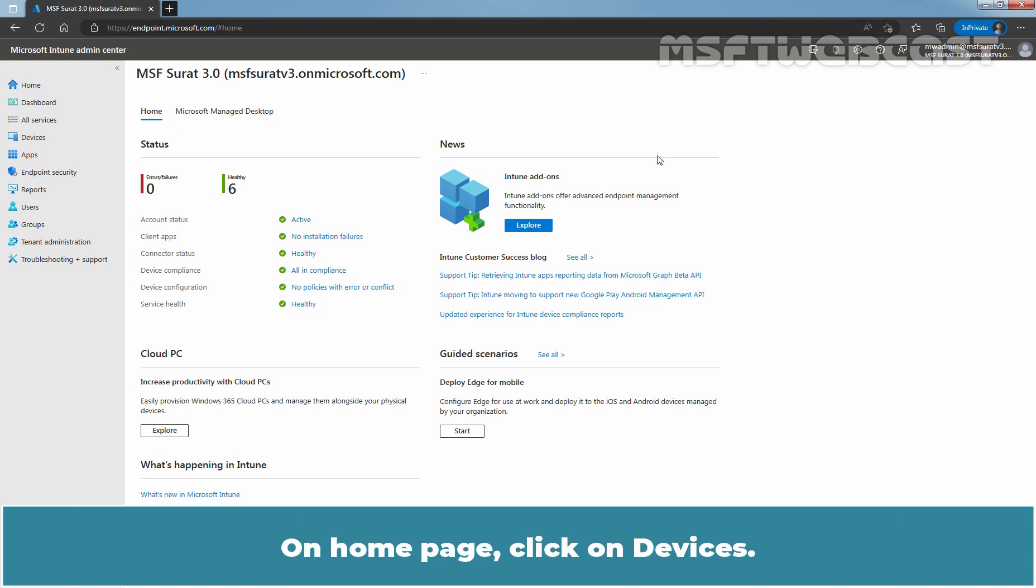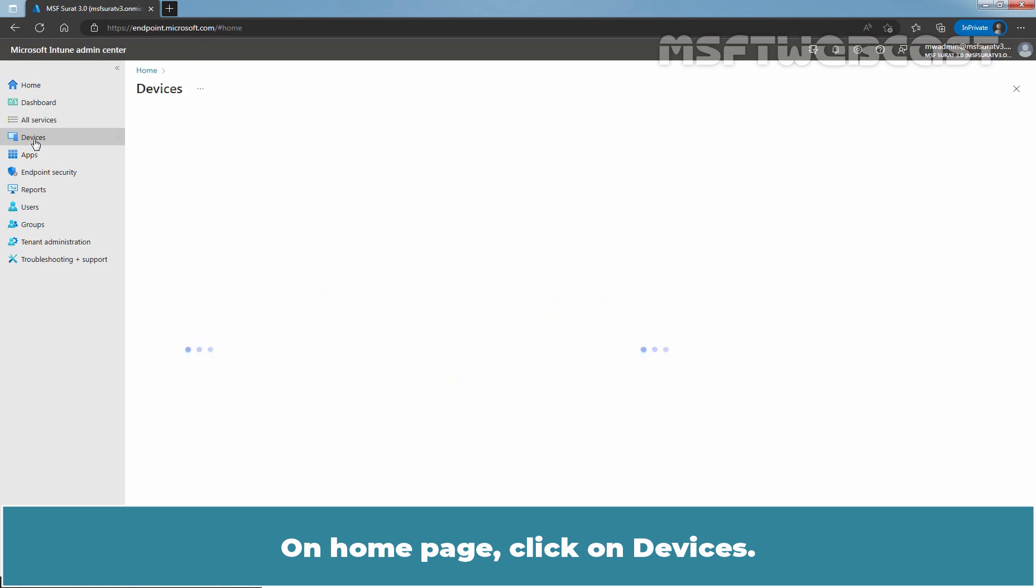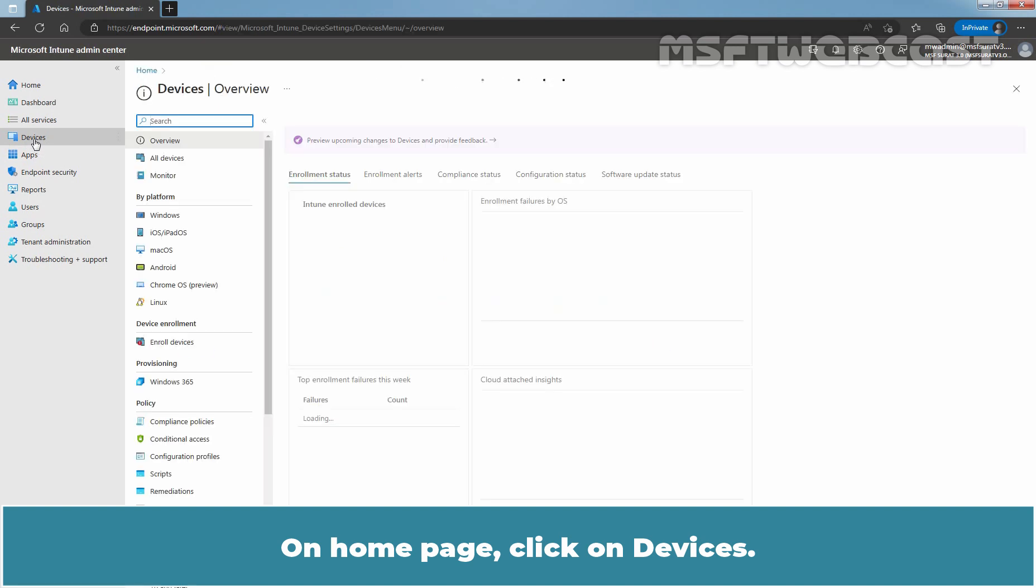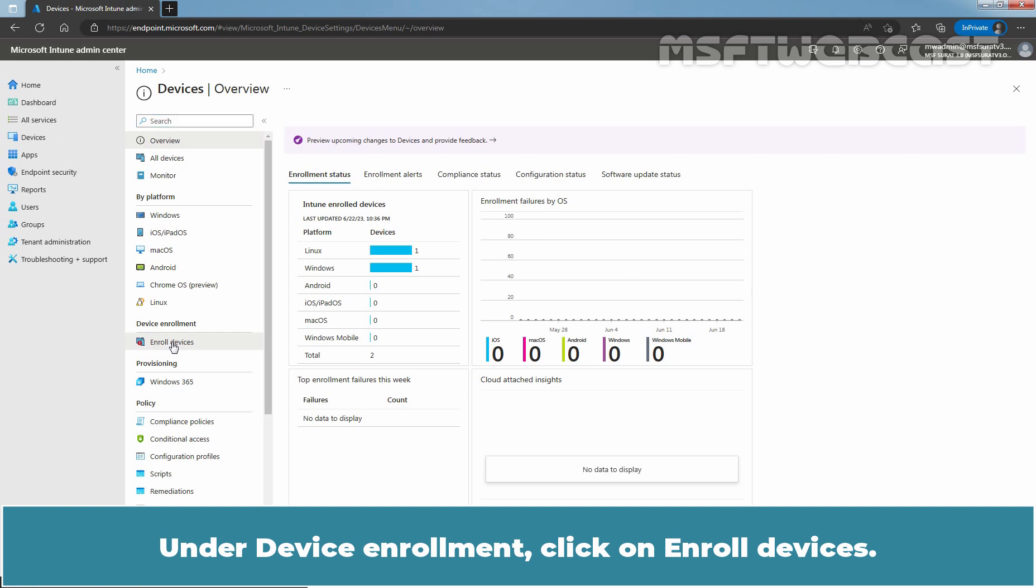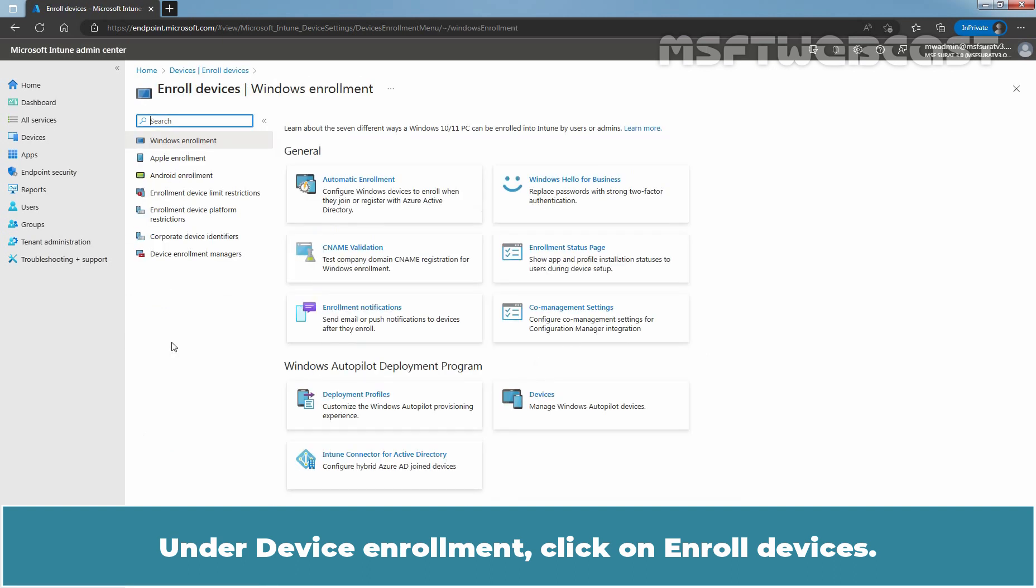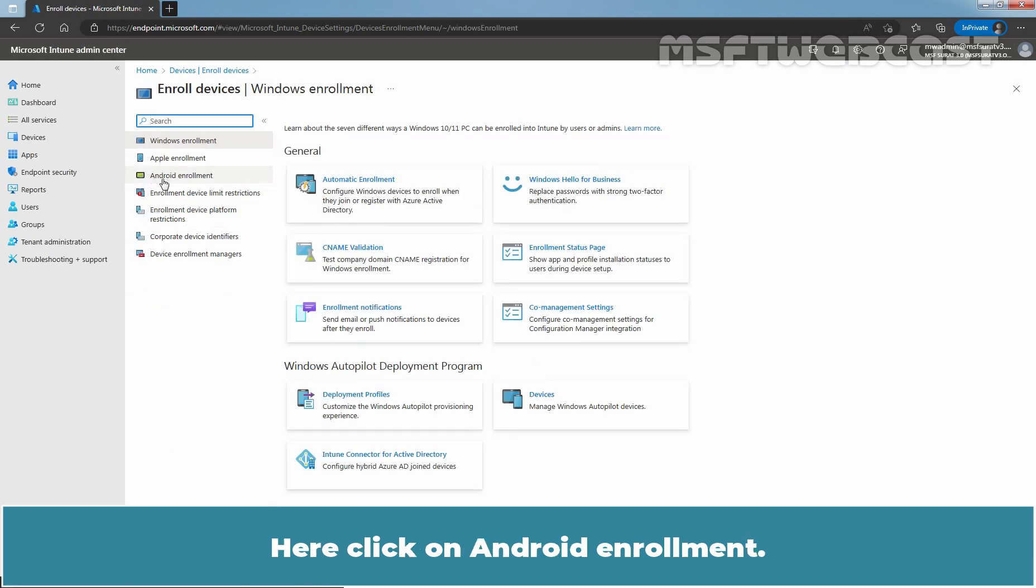On home page, click on Devices. Under Device Enrollment, click on Enroll Devices. Here click on Android Enrollment.